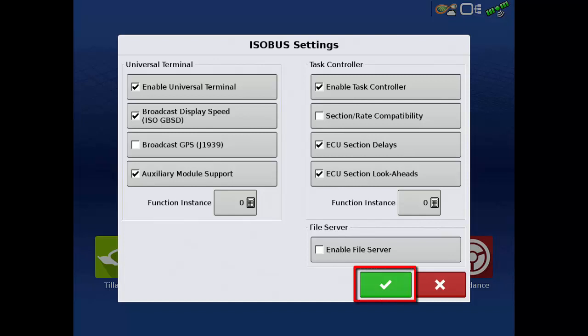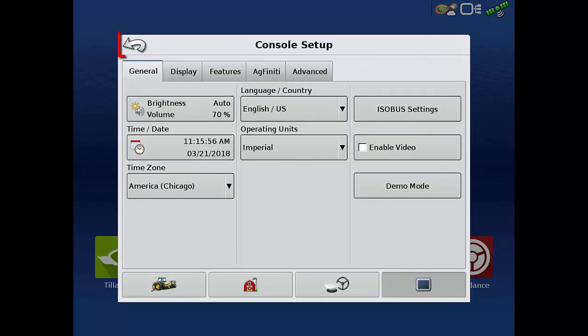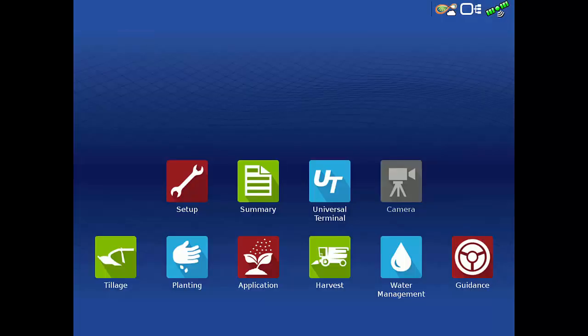Tap the green checkmark to finish, and then tap the back arrow to return to the home screen. You can now continue with your equipment setup.